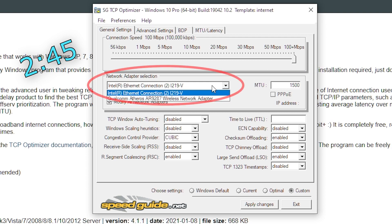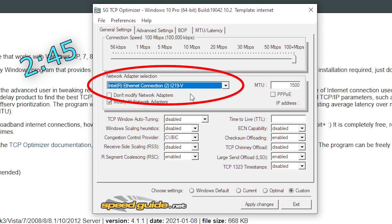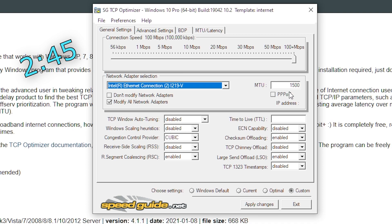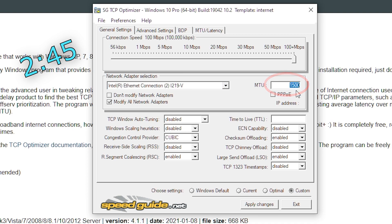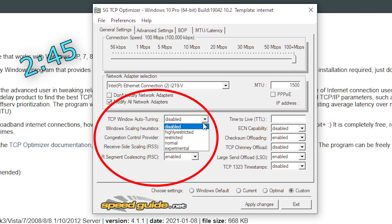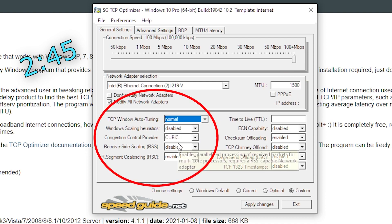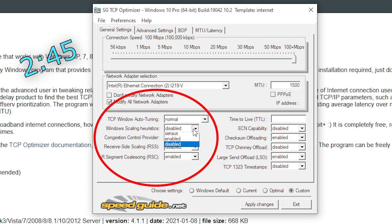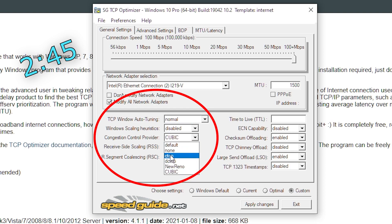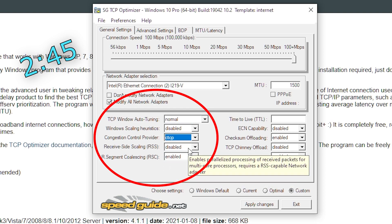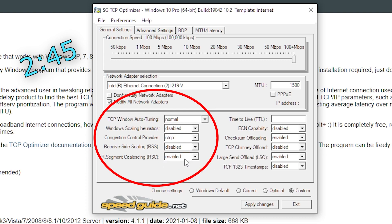Next, under network adapter selection, choose this option that I have. For you, it might be slightly different, but that's okay. As long as the option is generally about the same. Make sure your MTU is at 1500, not higher or lower. 1500 is the sweet spot. Put TCP window tuning on normal. Windows scaling on disabled. Congestion control provider from cubic to CTCP. And keep the last two on enabled.